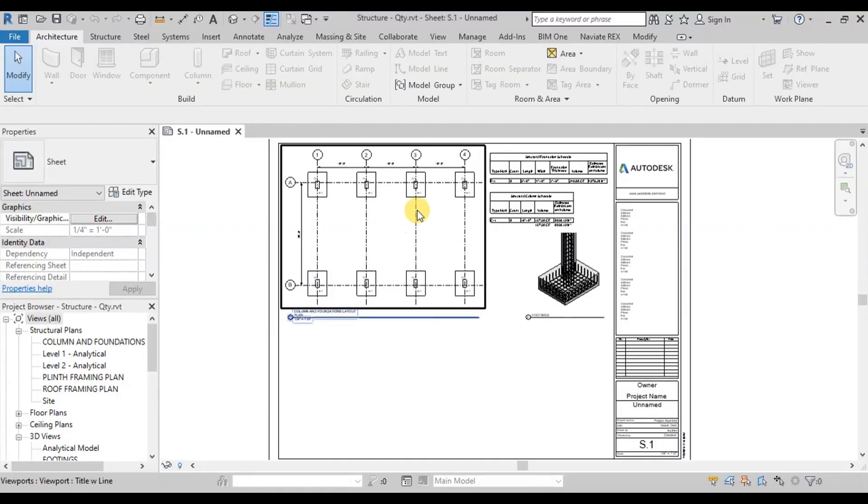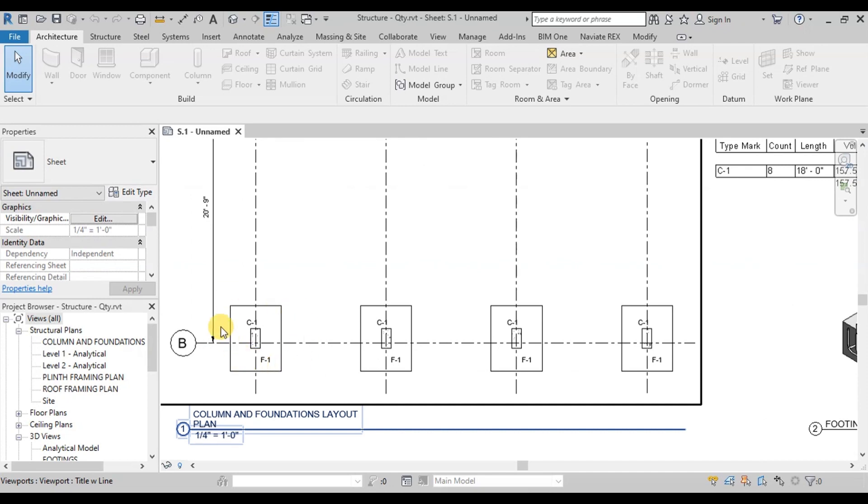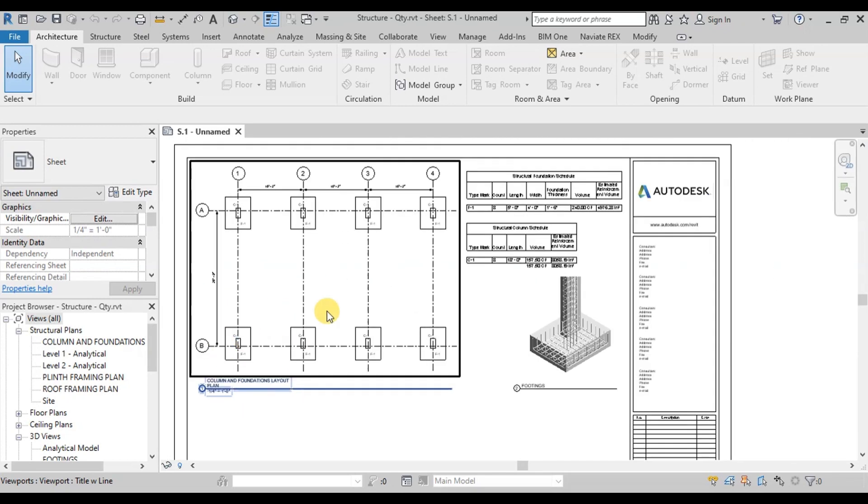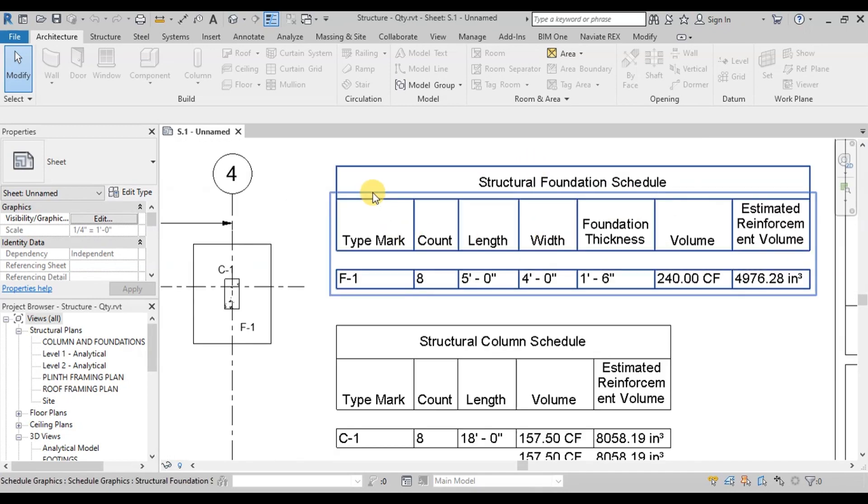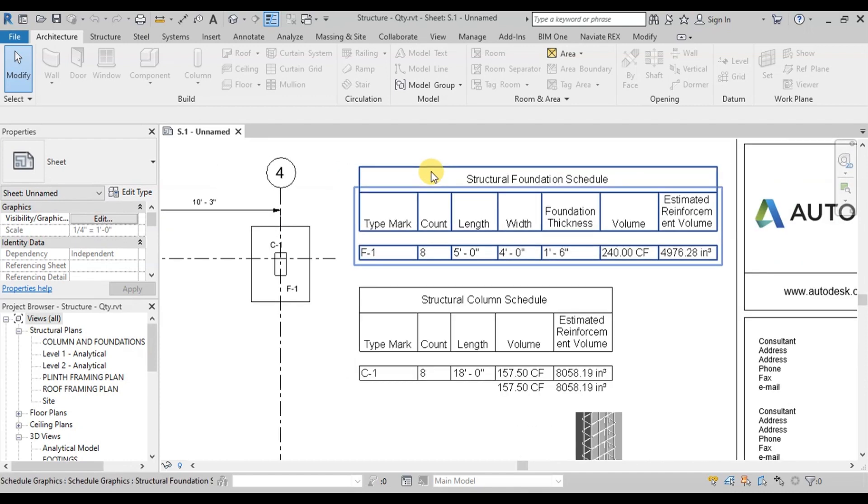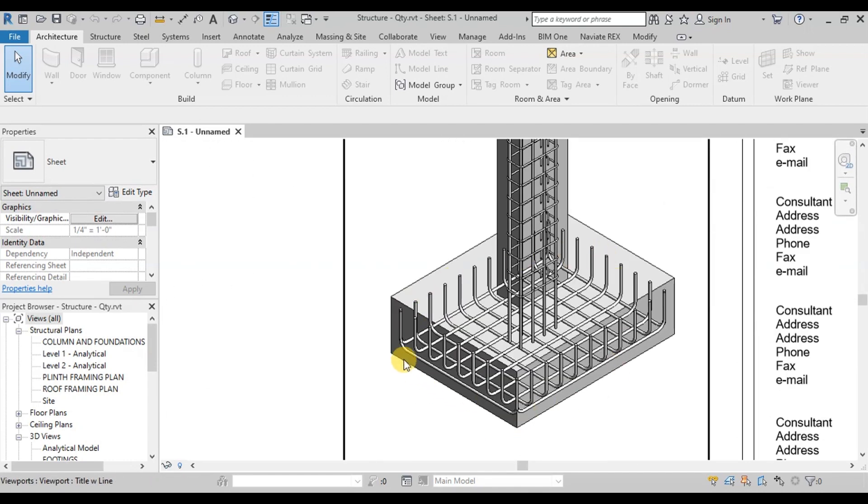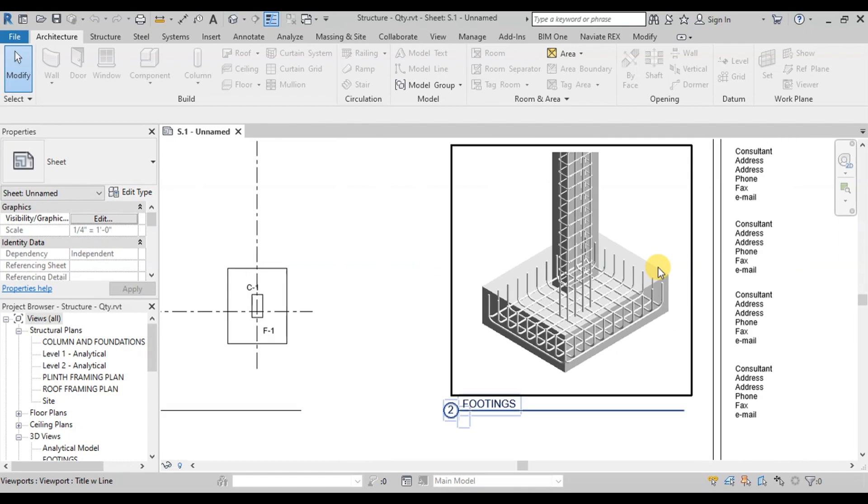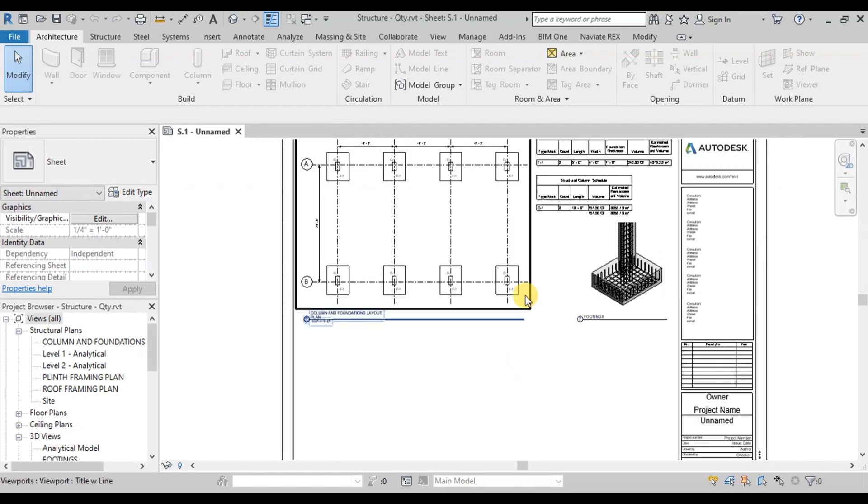In our previous video, we calculated concrete and estimated steel quantities from our structural model. Link of the structural model is attached in the link below. Now we will calculate the bar bending schedule of footings.